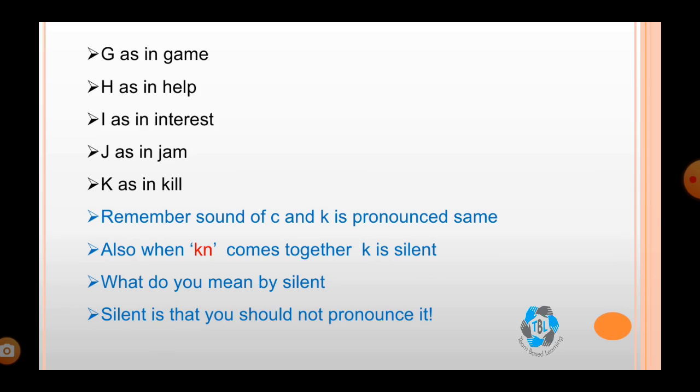K as in kill. Remember, the sound of C and K is pronounced the same. Also, when K and N come together, K is silent. Silent means that you should not pronounce it.